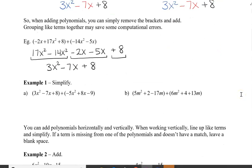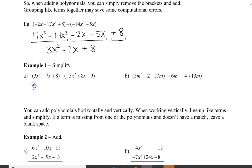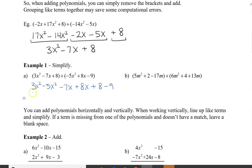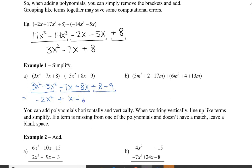Let's try the next example. We have 3x squared plus negative 5x squared, and then we have a negative 7x plus an 8x, and then we have plus 8 and then a minus 9. So combining our like terms, which are now already grouped nicely together: 3x squared minus 5x squared is negative 2x squared, negative 7x plus 8x is plus x, and 8 minus 9 is negative 1.